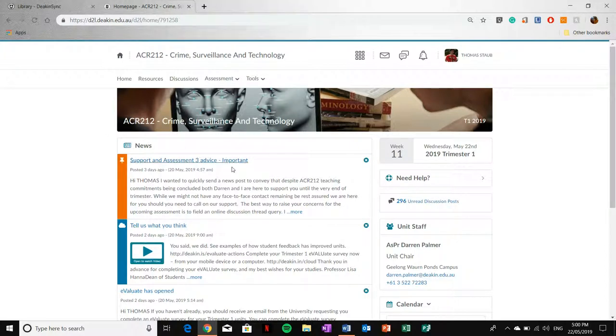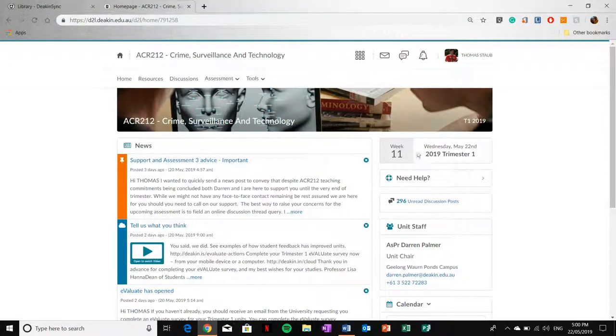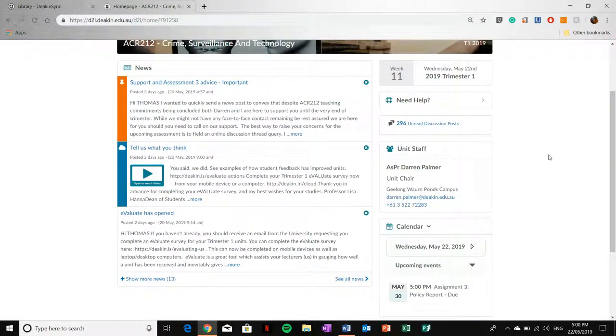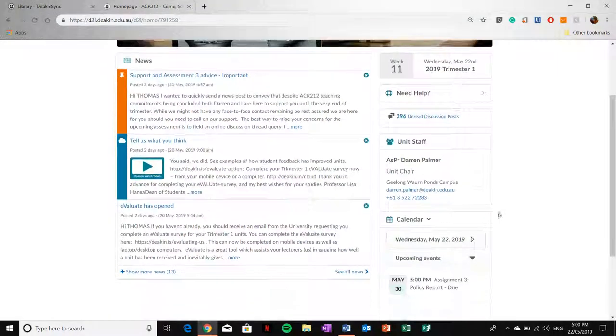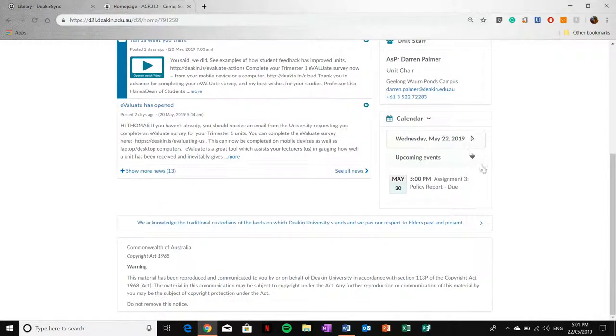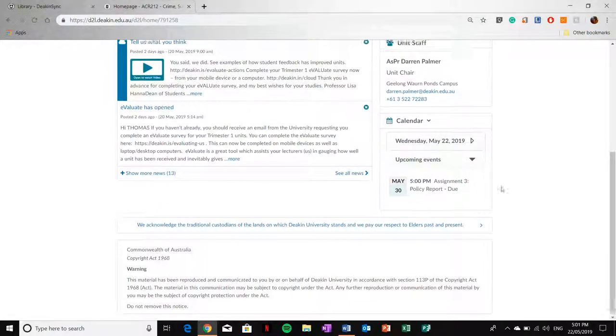The home page also provides you with information relating to the week you are in. It also pertains information to unit staff, which is more often than not the unit chair, in this case, Darren Palmer. And any upcoming assessments, which is down here. I've got a policy report due on the 30th of May.